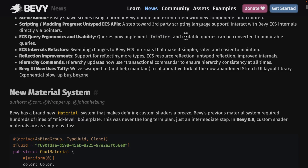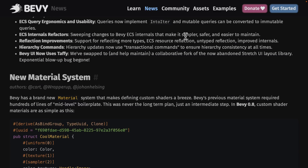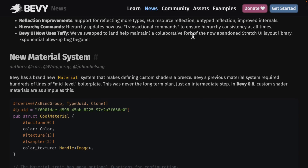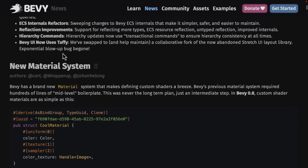We also have some improvements to the ECS — the entity component system — which is a way of structuring your code, logic, and data in a scalable manner, along with some refactoring. There are improvements to Reflection, which is for figuring out what a type is at runtime. Hierarchy commands now use transactional commands to ensure hierarchical consistency at all times. The Bevy UI now uses Taffy for the UI layer, and there are some improvements for UI. The UI is now on a per-camera basis as well.